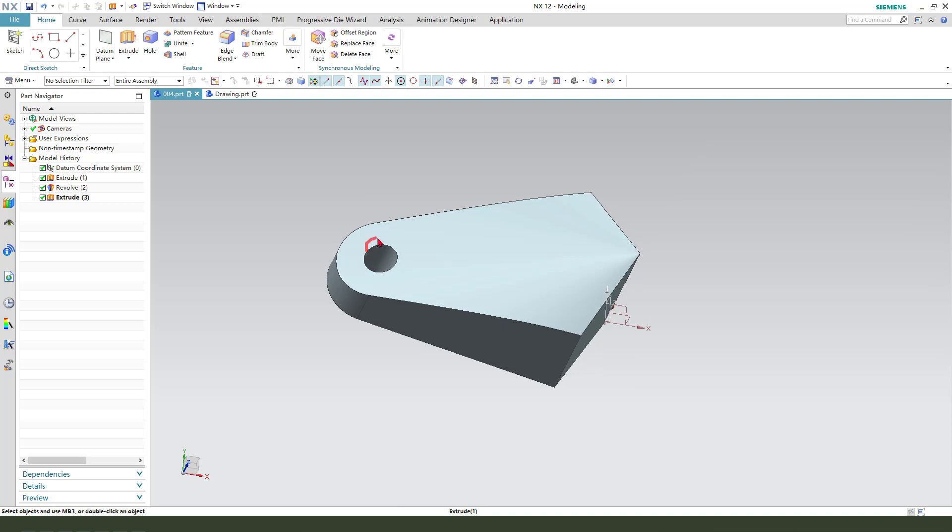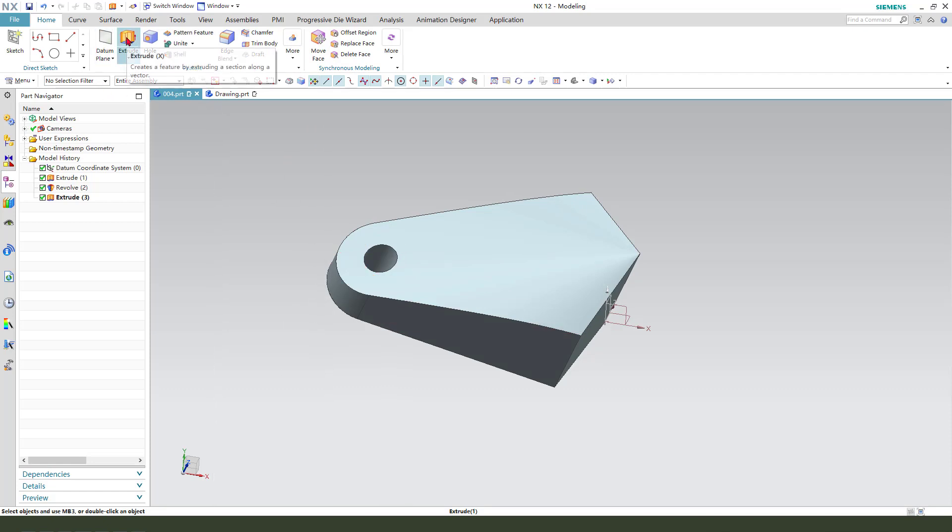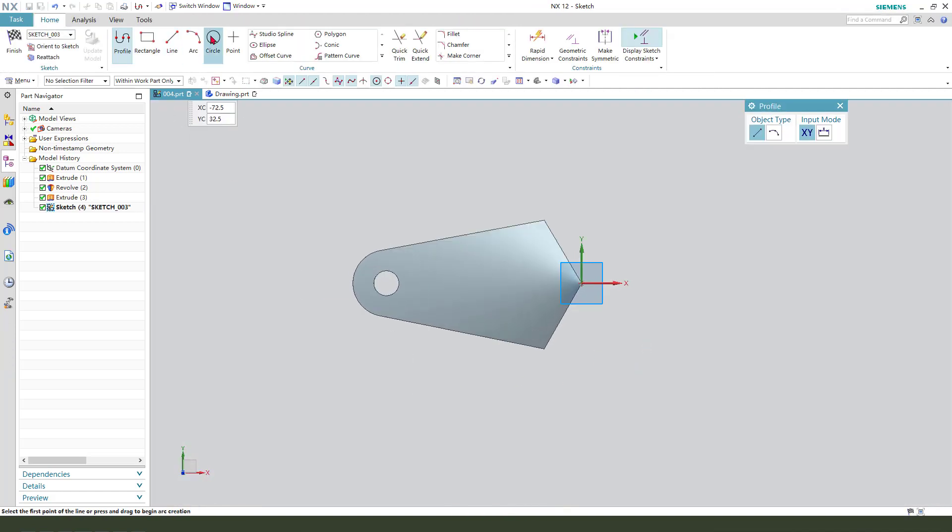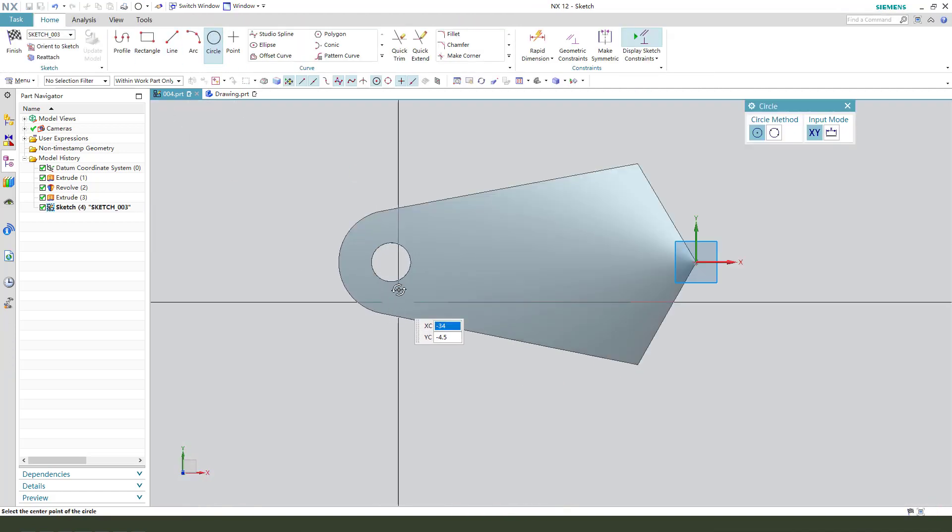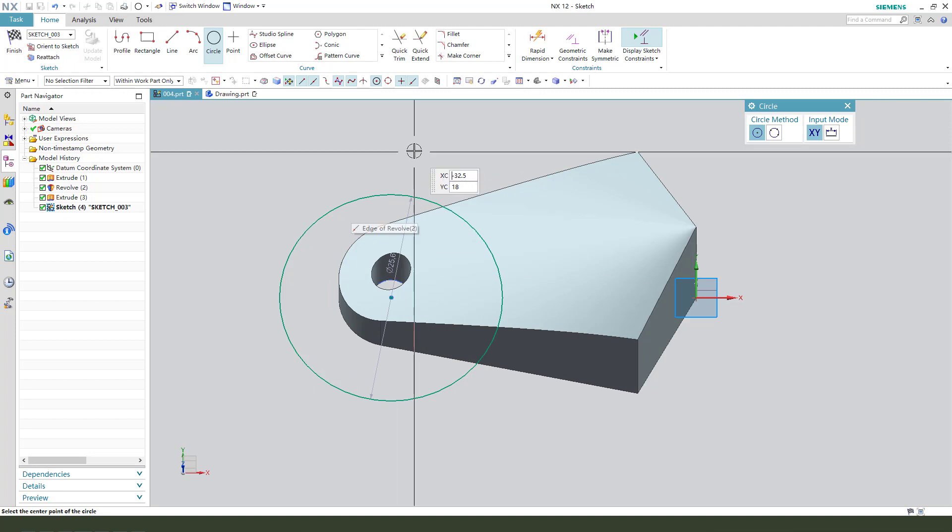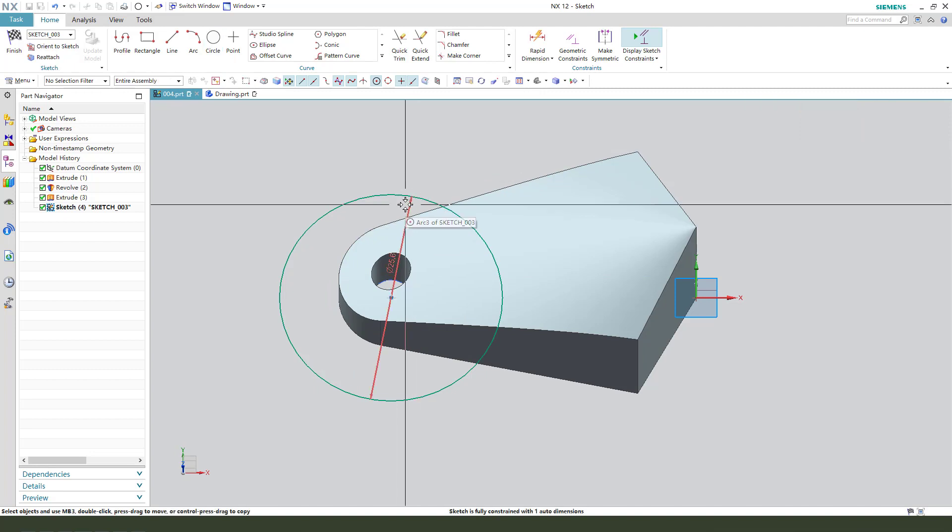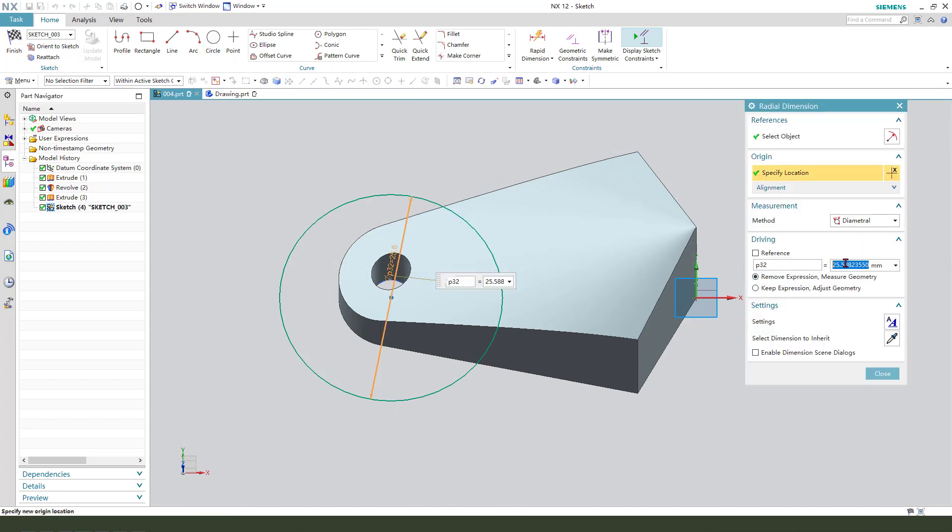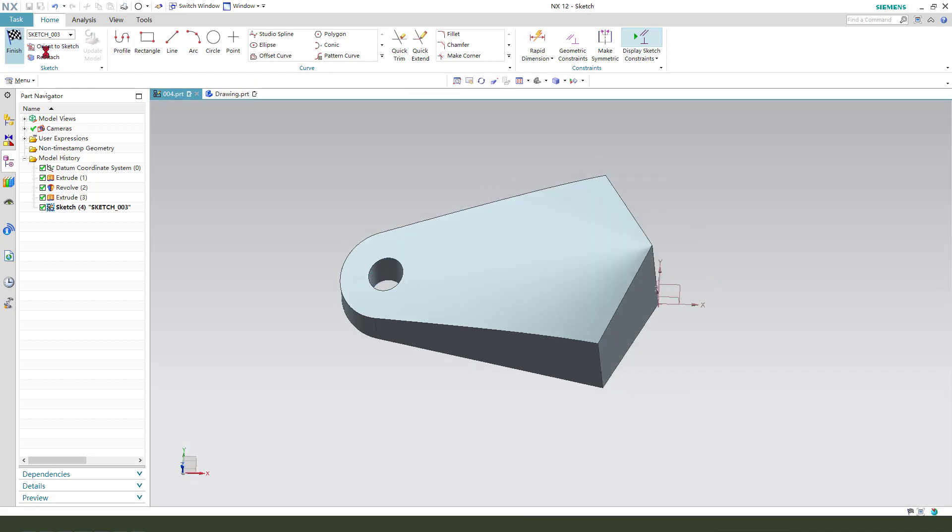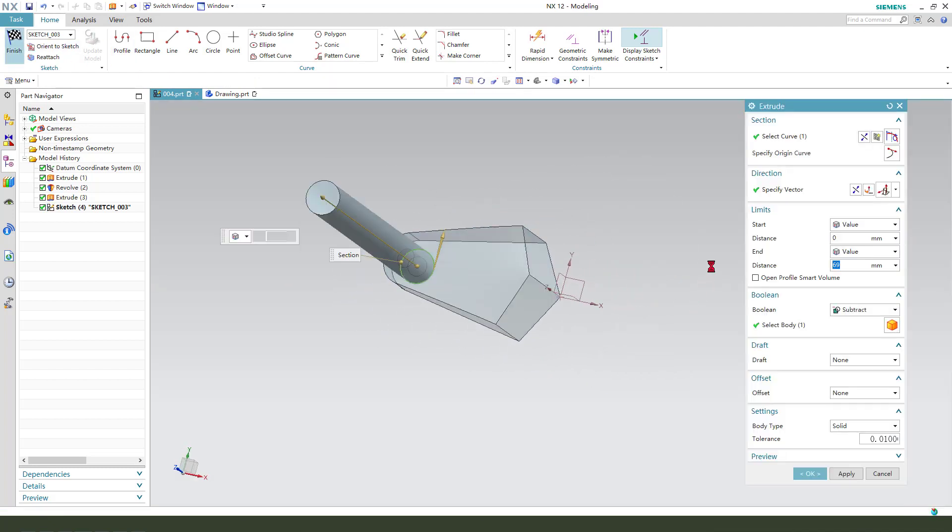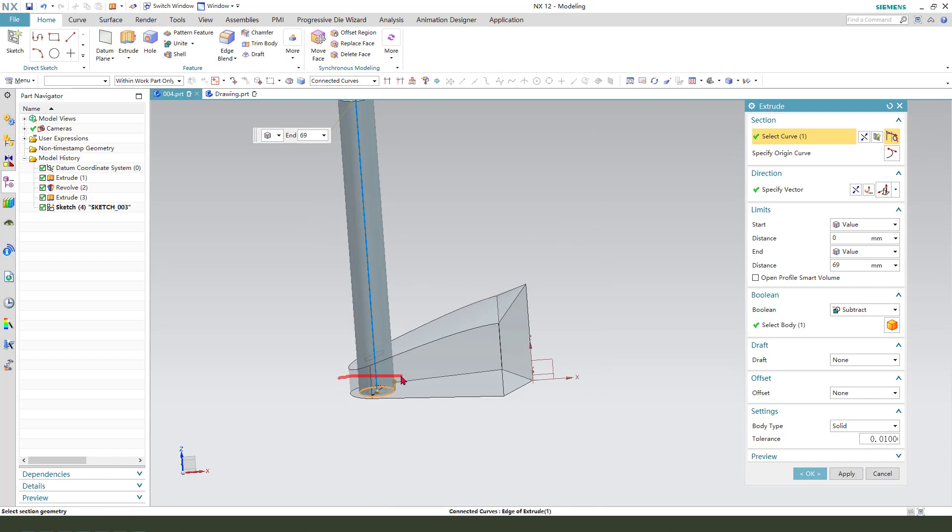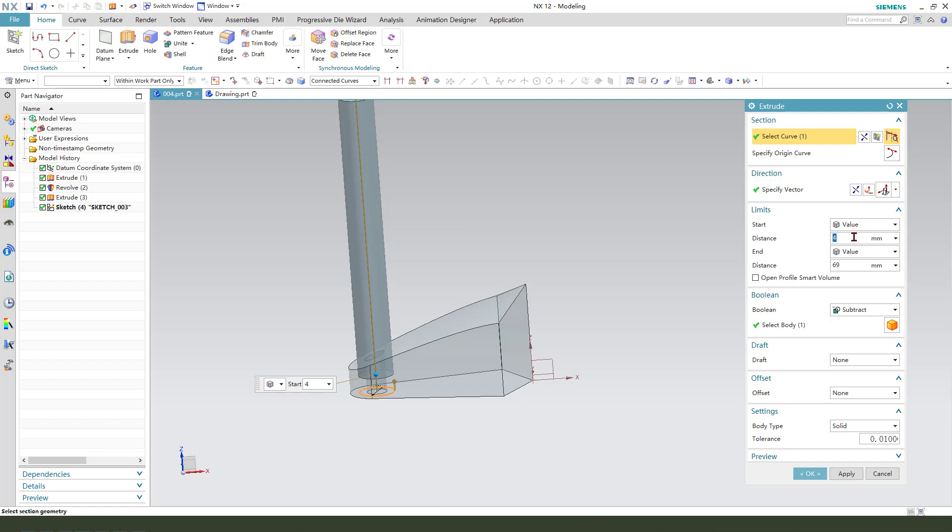Next, we need to create the side of the arc, select XY plane, create a circle, dimension 8 millimeter. Finishing the sketch, we need to change the start direction, so start distance is 4 millimeter. Then boolean subtract. OK.